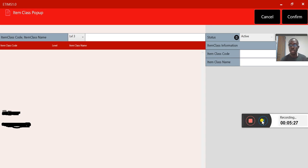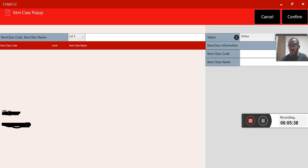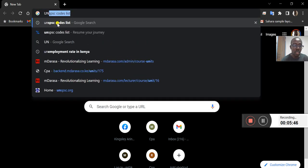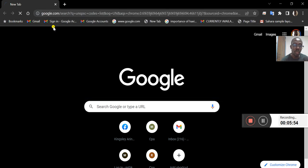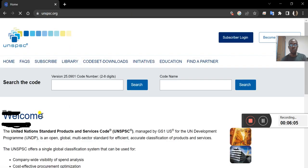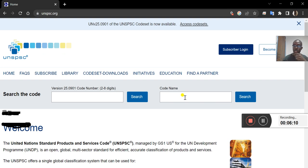If you don't have the codes, you can get them from the UN SPSC code list — just search 'UN SPSC code list' in your browser. You need to insert the code based on the industry you are in, because this code will guide us on the portfolio. For example, are you in manufacturing, hotel industry, or another sector?